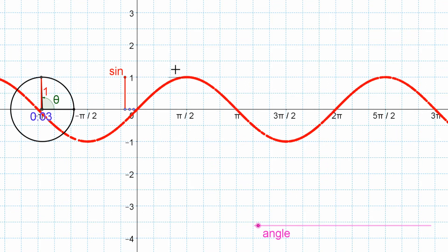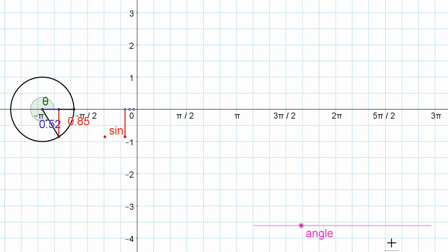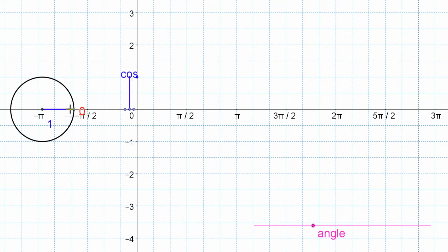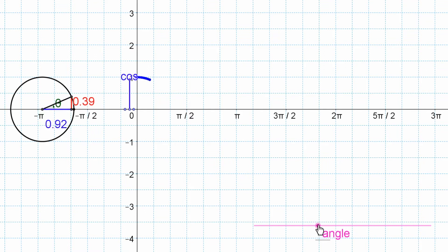Now we're going to look at the cosine graph and generate it the same way. We'll get it back to 0 and switch to cosine. Now cosine — this line is already up at 1 here because at an angle of 0, cosine follows the x-coordinate just like sine follows the y-coordinate. Cosine is the x-coordinate in a unit circle. At an angle of 0, that x-coordinate is 1, so cosine starts at 1. For the same reasons, it's not going to go beyond 1 — that's the maximum — and it starts going down from there.